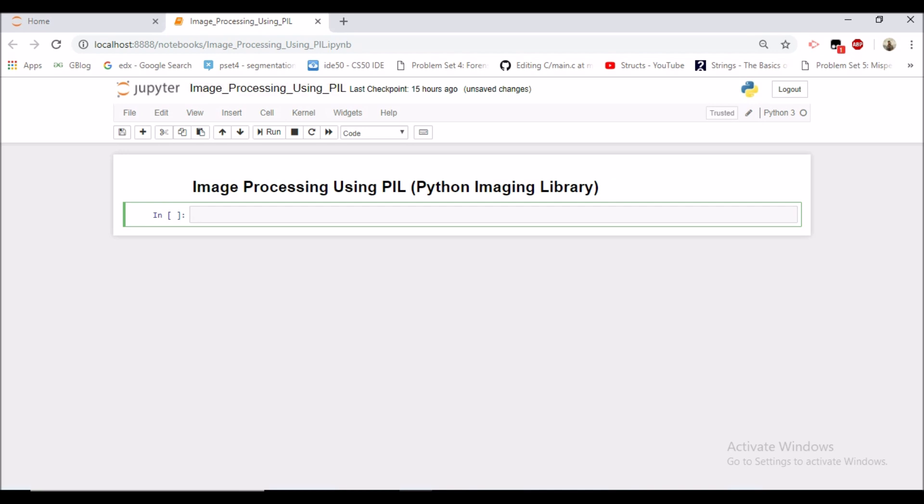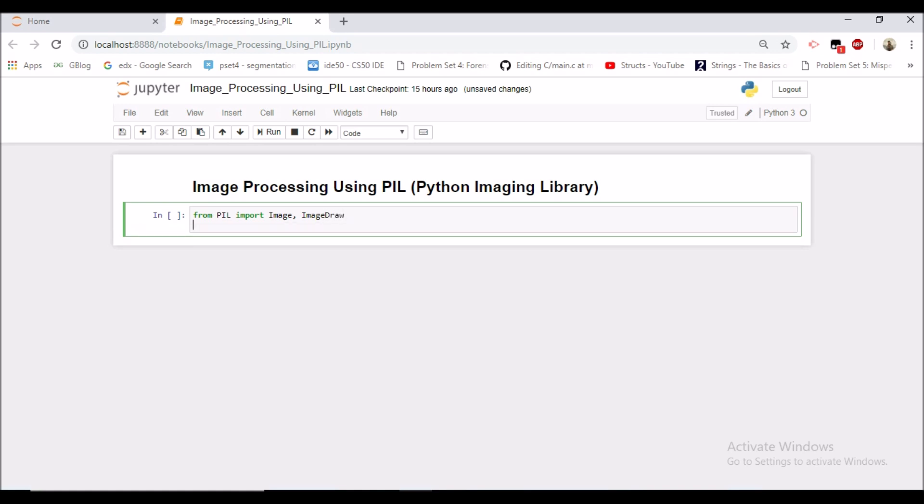So for doing that we would be needing some modules. From PIL we would be needing Image so as to open an image and ImageDraw so as to draw something on an image and we would be needing matplotlib as well, matplotlib.pyplot as PLT so as to see the images.